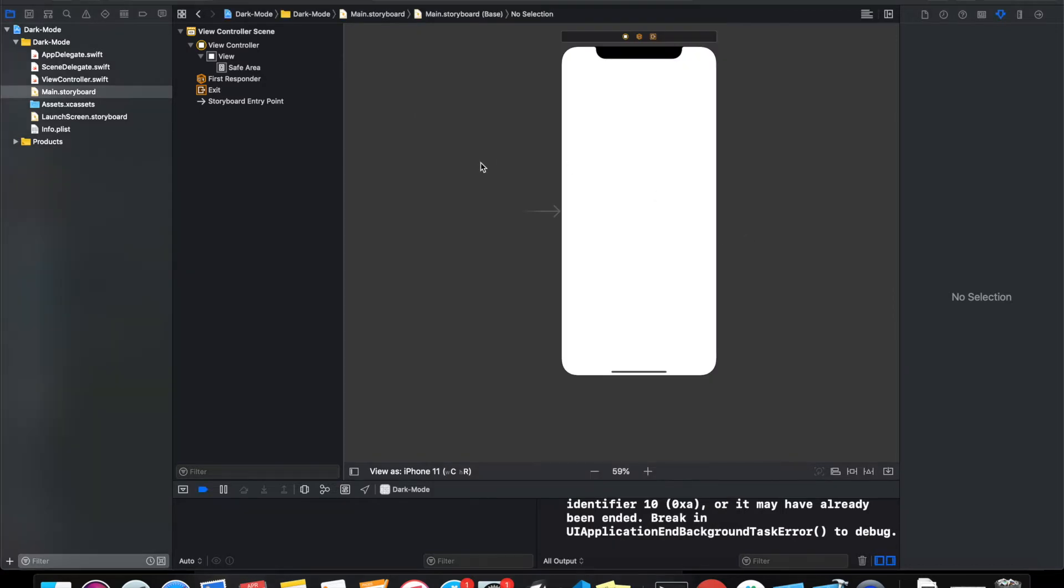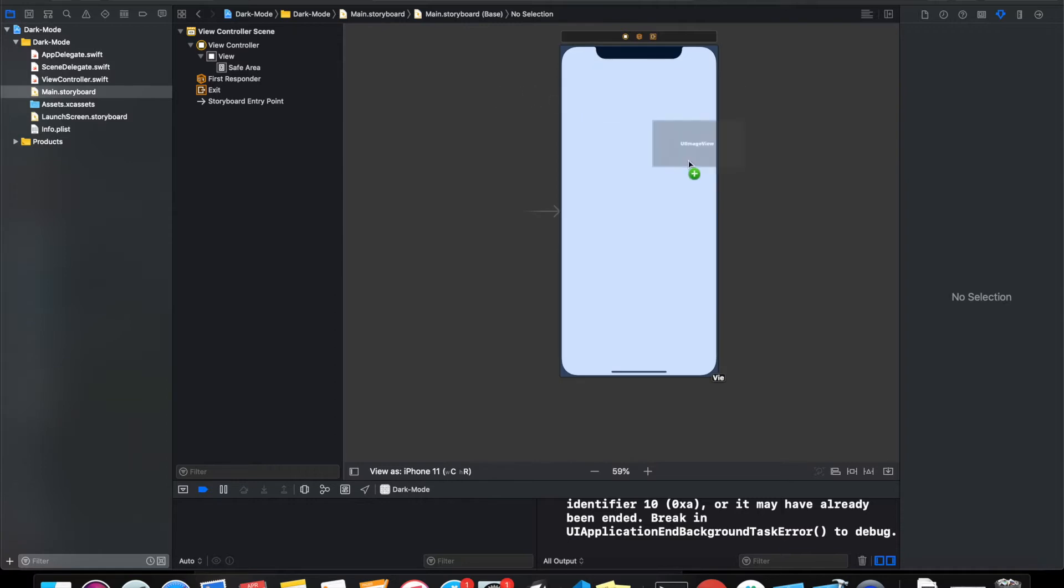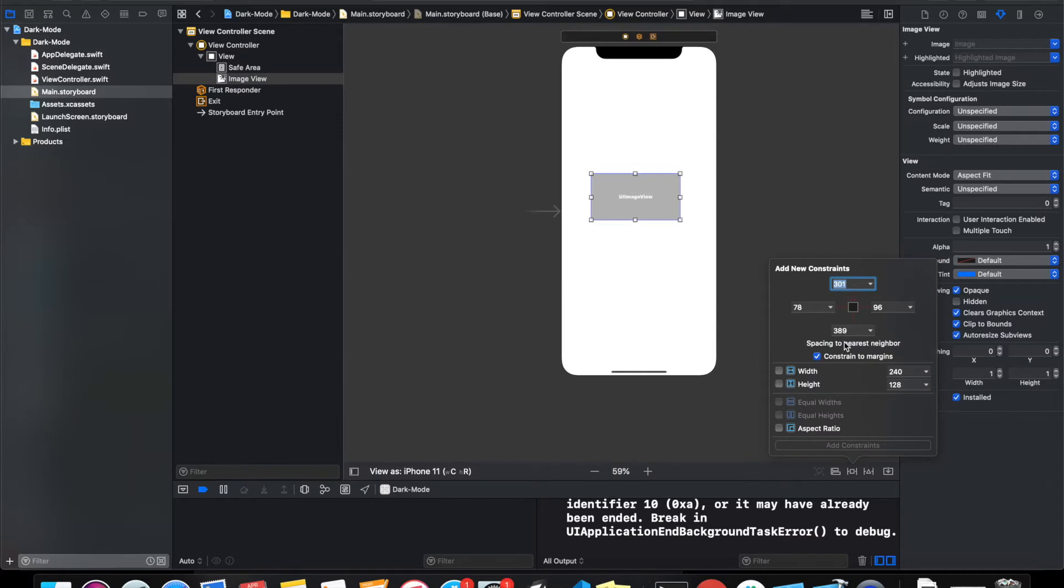we do it? Let's see. This is my view controller storyboard, so let's add an image. Let me add an image view in our view controller and give it a constraint. I'll give it zero, zero, zero.